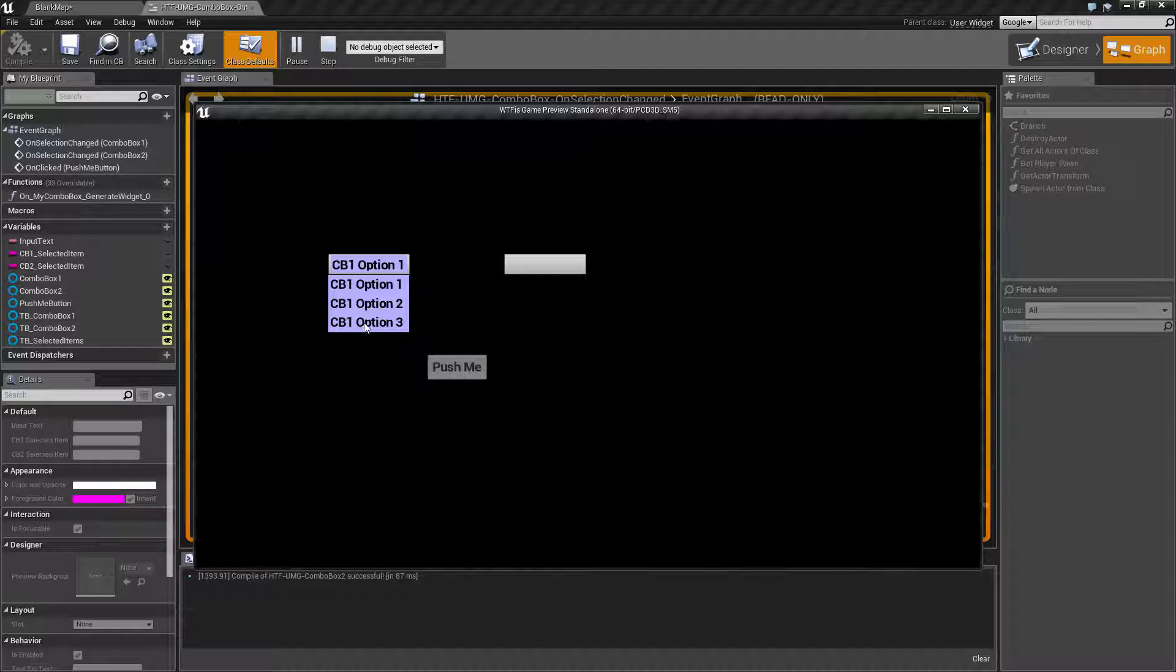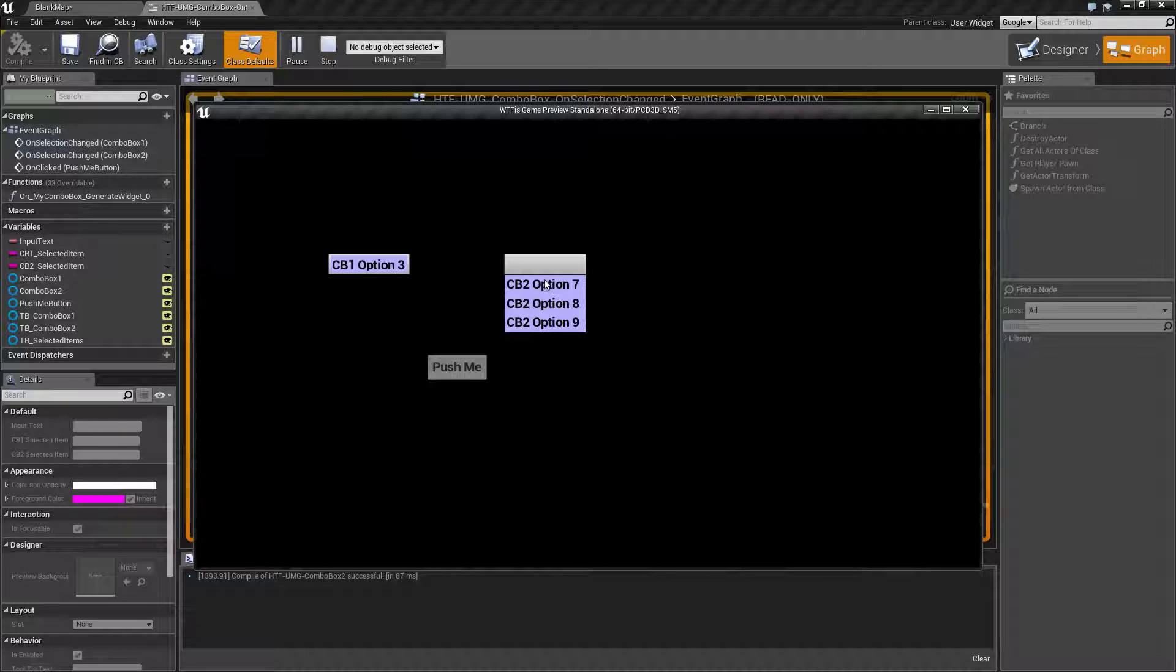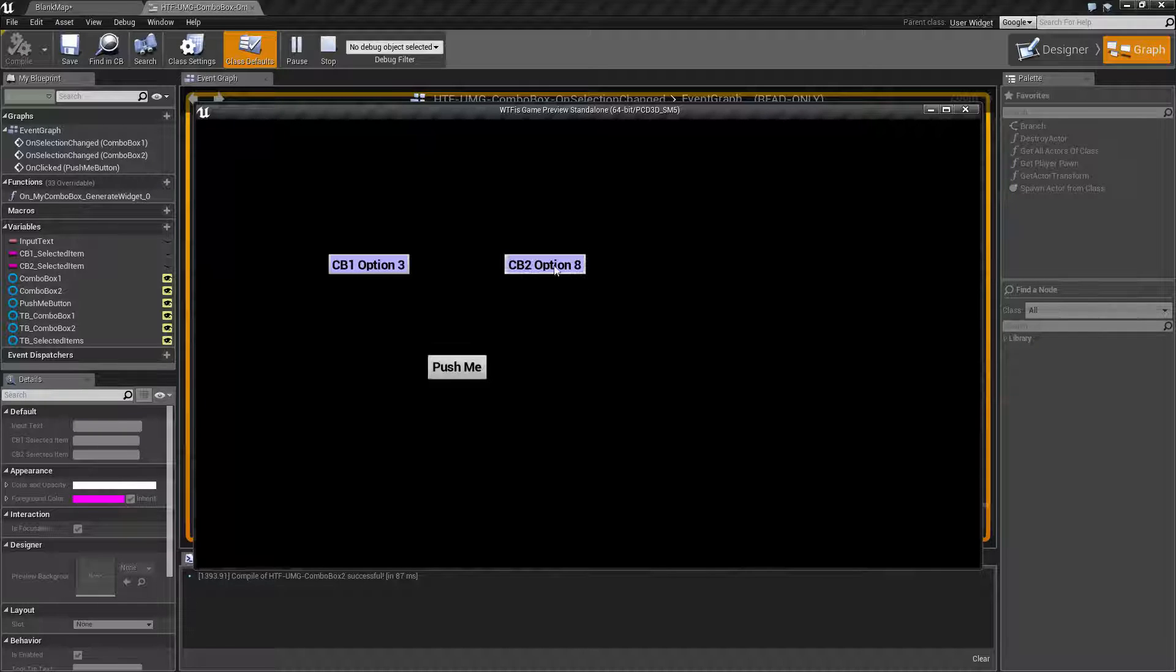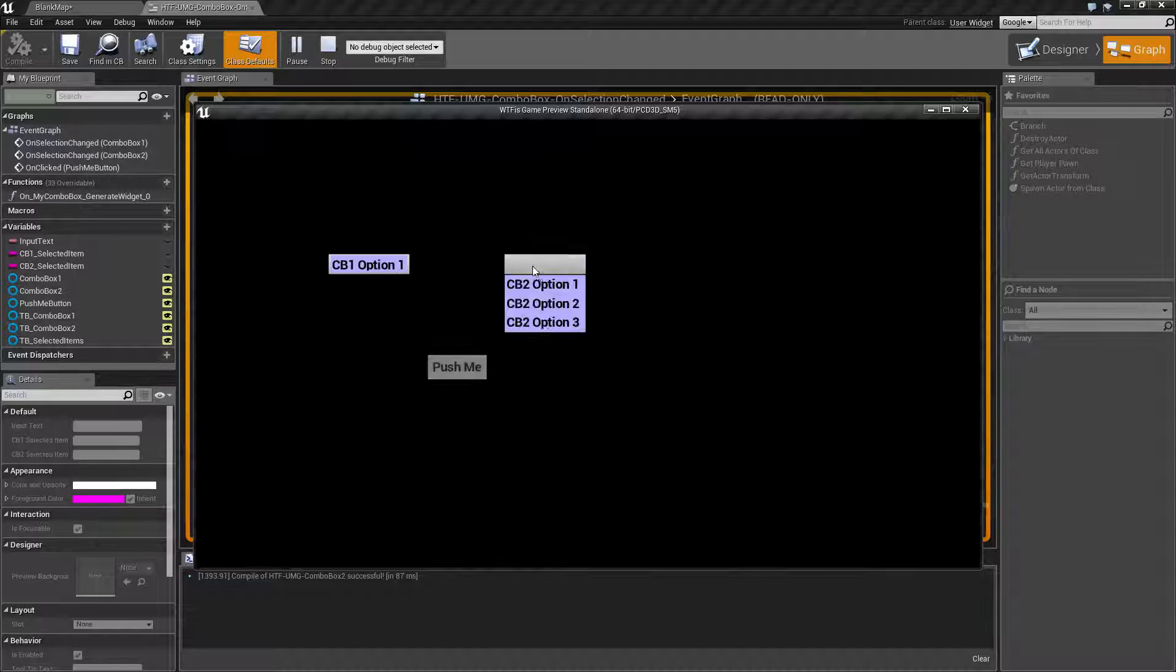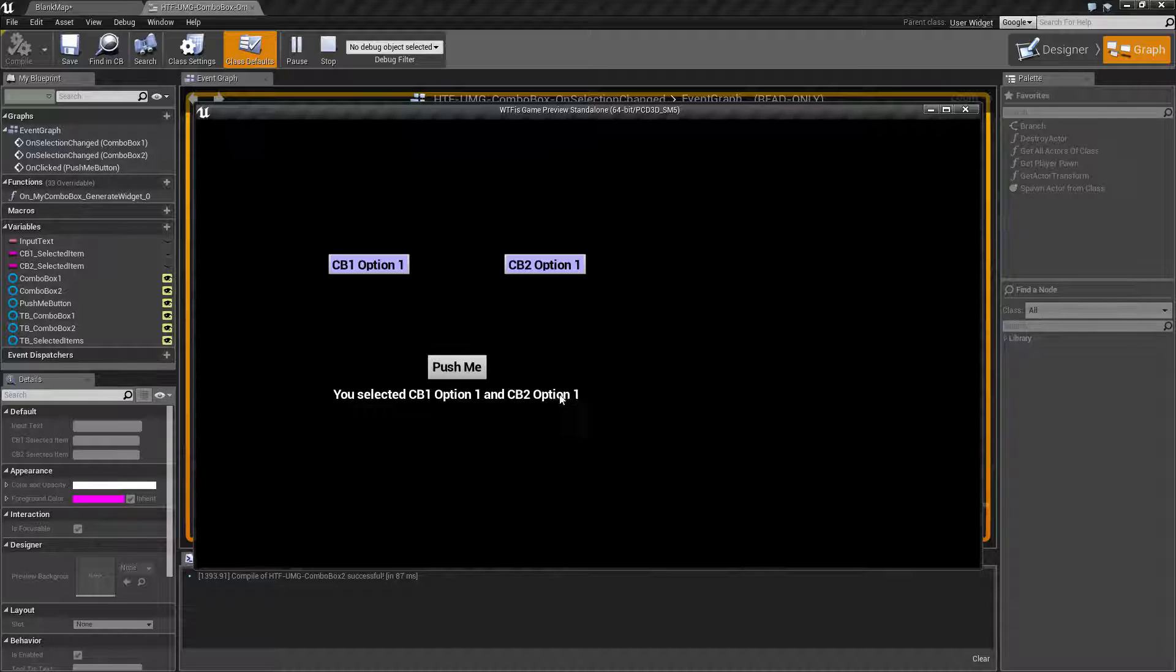But if I change this to option three we now have seven, eight, and nine. Once we actually select two of them our button is filled in. If we pick one that I have a valid selection chosen it'll tell us what we chose in each of the boxes.